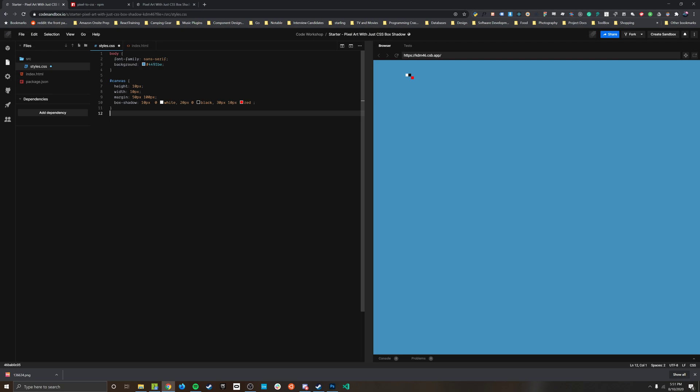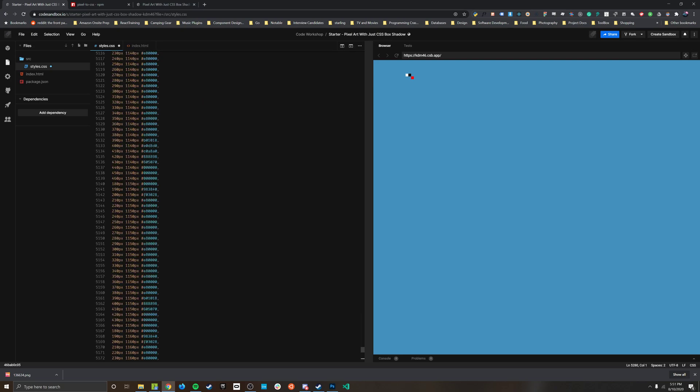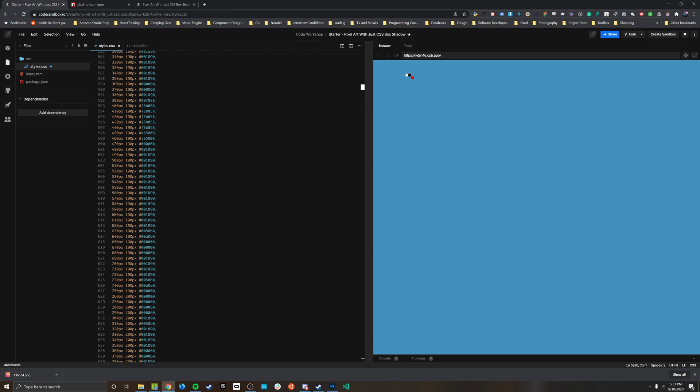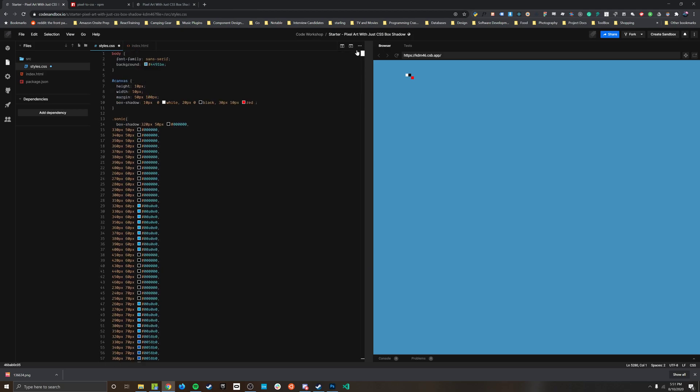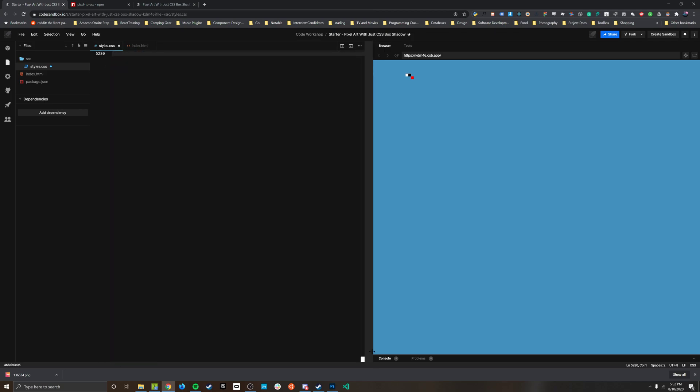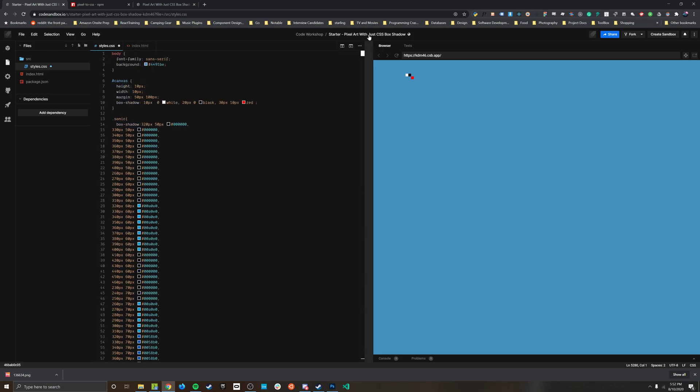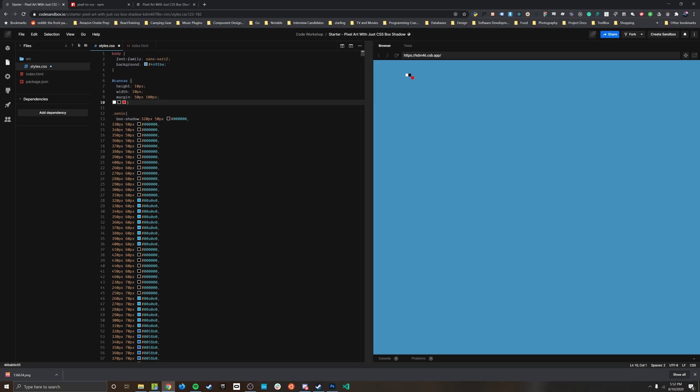And then now I just go ctrl v, bam, just like that. Here is a class with a whole bunch of rules. This is a pretty big sprite so it's over 5000 entries that would have been a pain to type in by hand. So now we have a class called sonic, we can actually get rid of the box shadow on the canvas since now we have this class to apply.